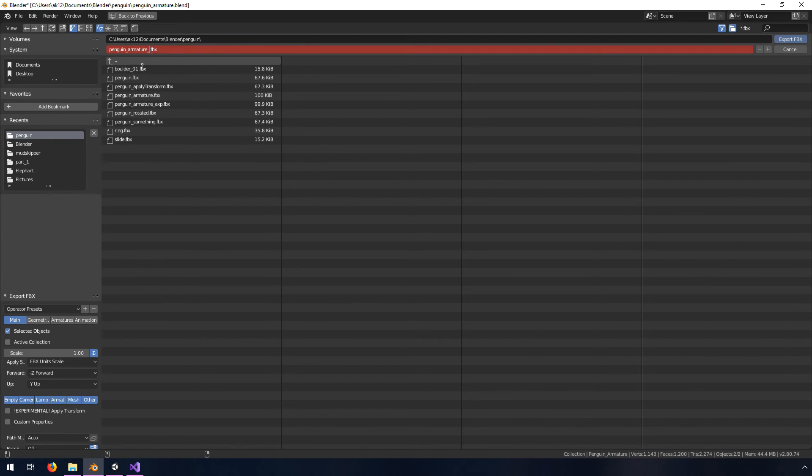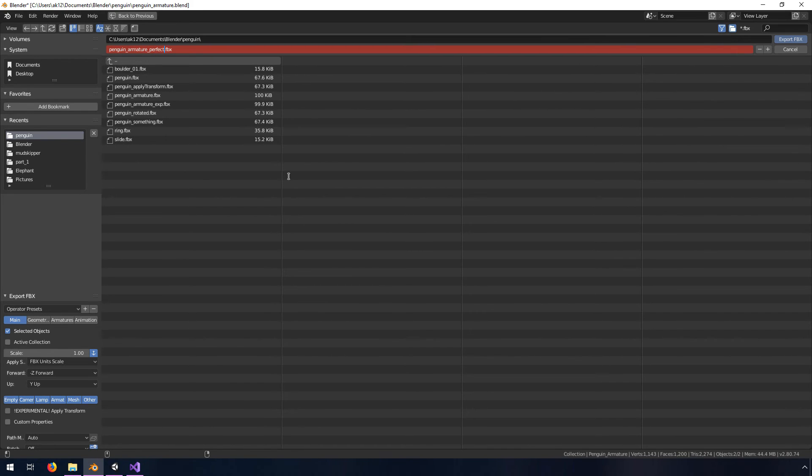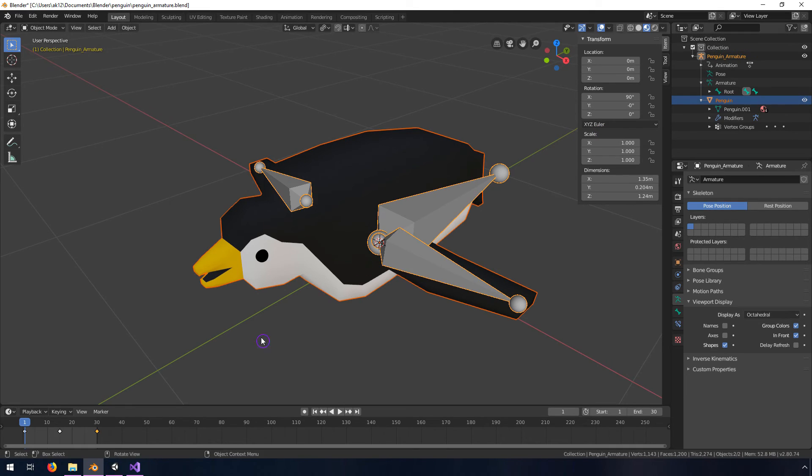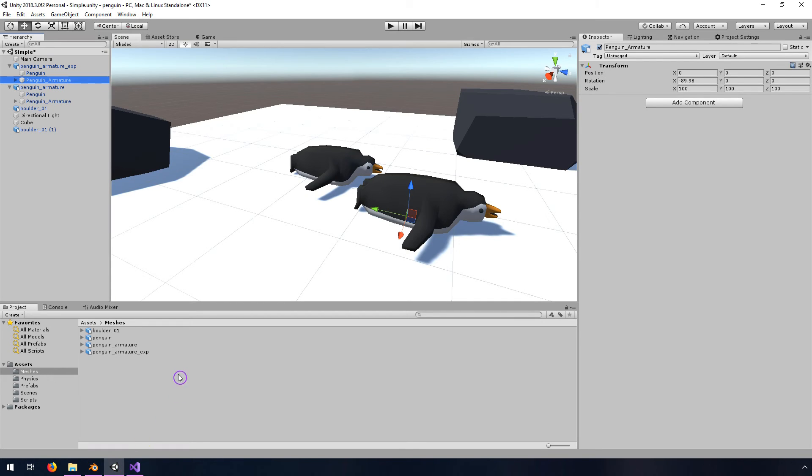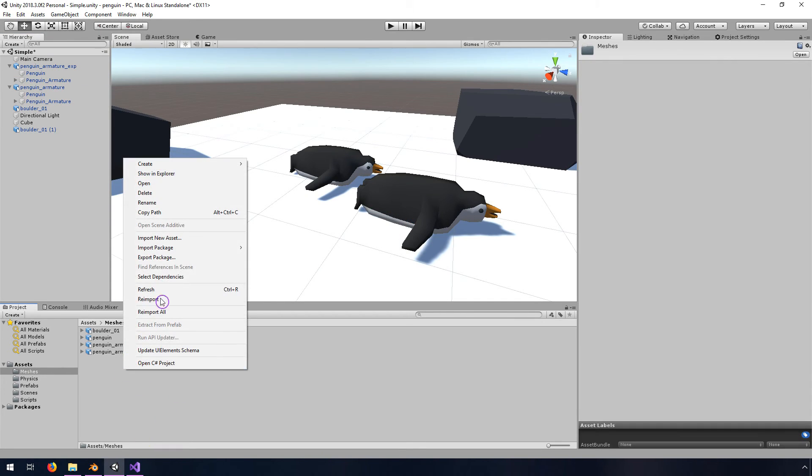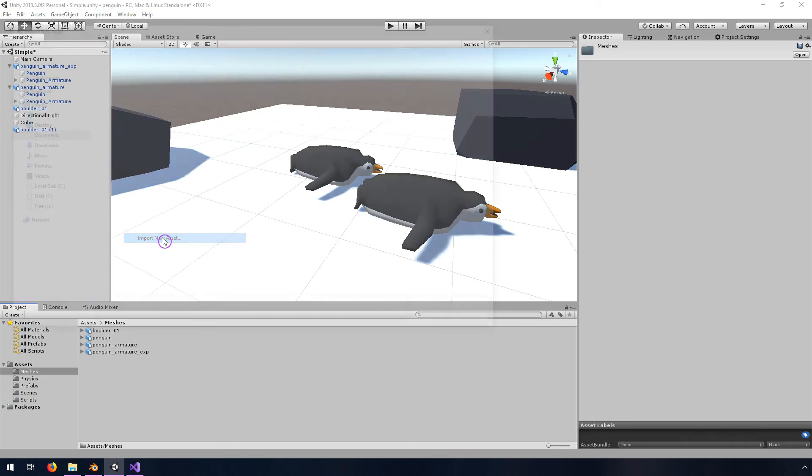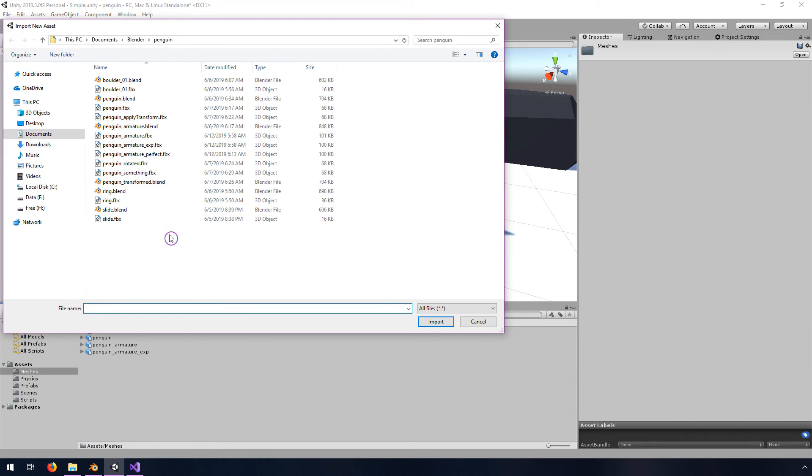I'm going to give this a name of penguin armature perfect. I don't know if it's actually perfect but it seems to work pretty well for what we want to do. I'll go back into Unity, right click import new asset, and we'll import penguin armature perfect.